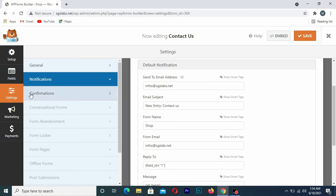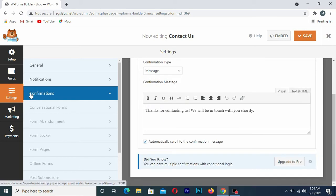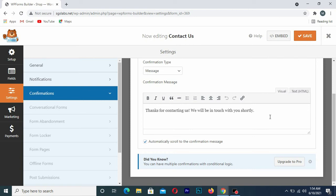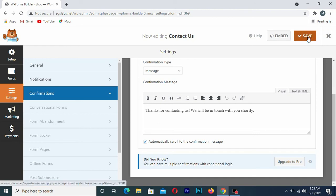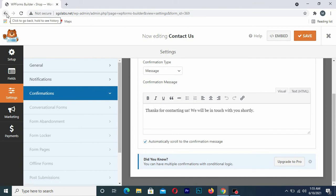Next, go to Confirmation. The confirmation section is where you set a message to display after the form is submitted. It defaults to Thank you for contacting us. You can change this message if you want. I'll leave it as is and click Save.